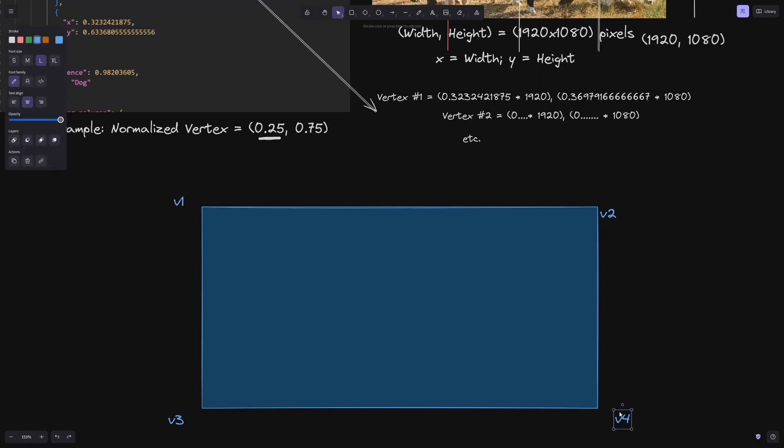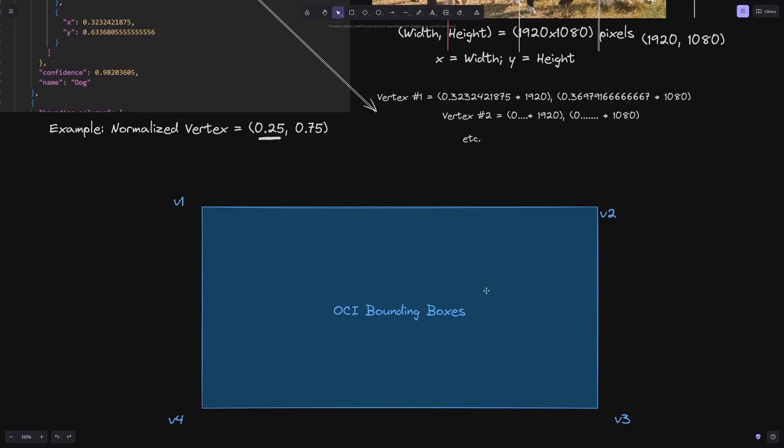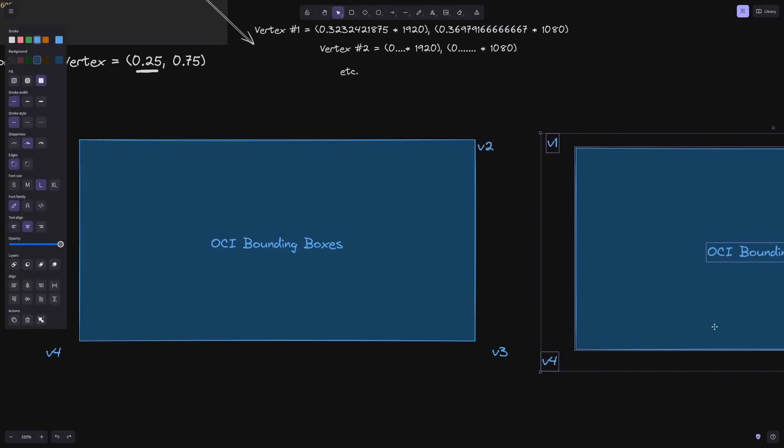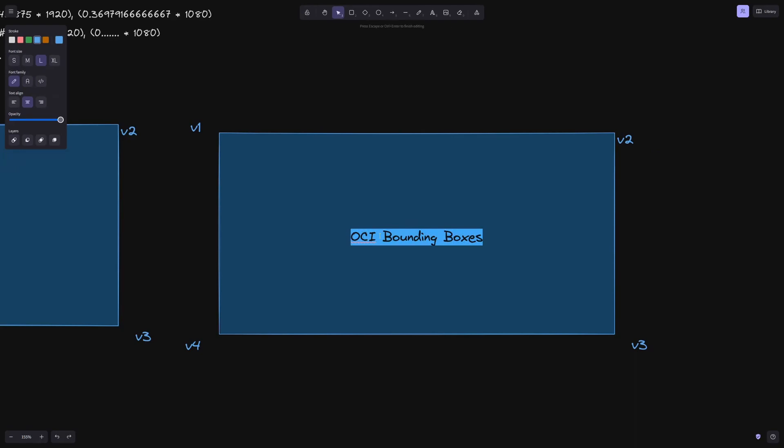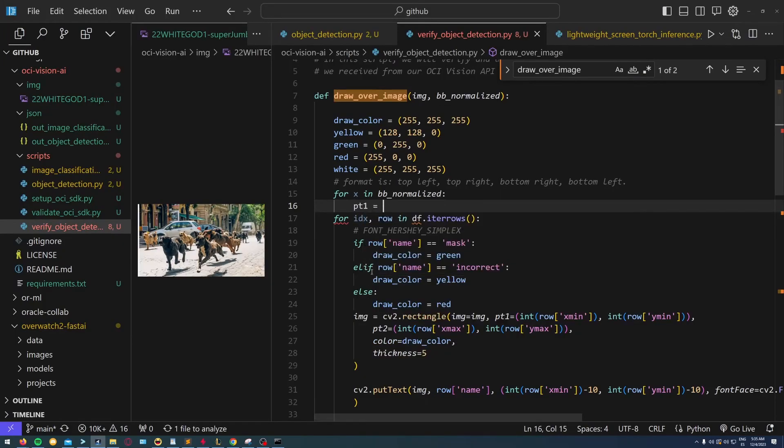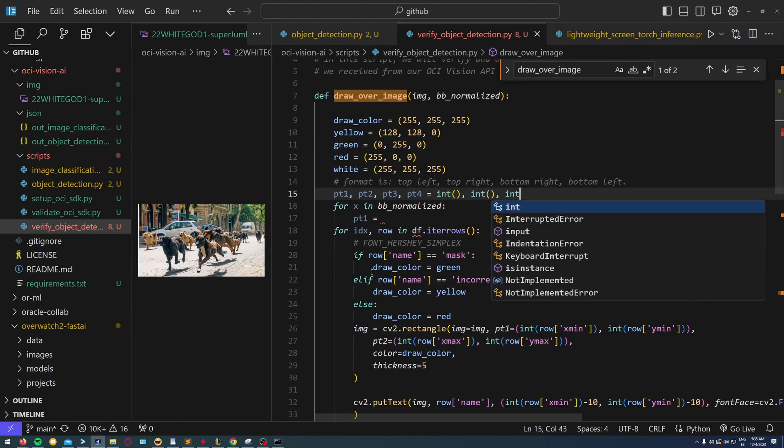You'll see that on OCI, these rectangles are represented by all four vertices, but on OpenCV they're represented by only two vertices, v1 and v3. So v2 and v4 will be useless for us, and we have to do this conversion to not make any mistakes.